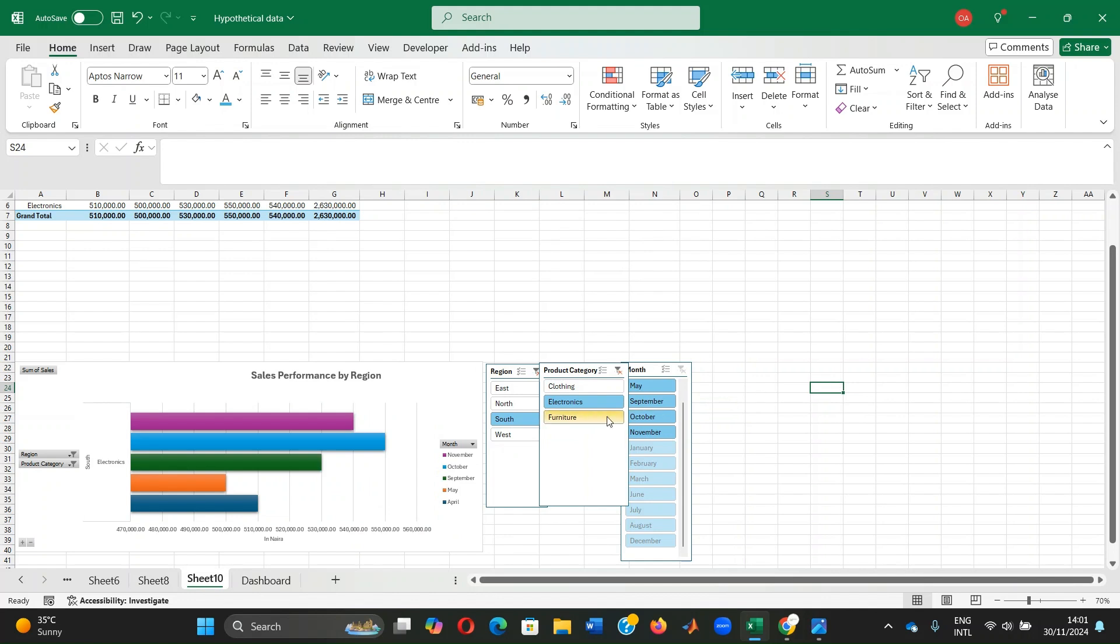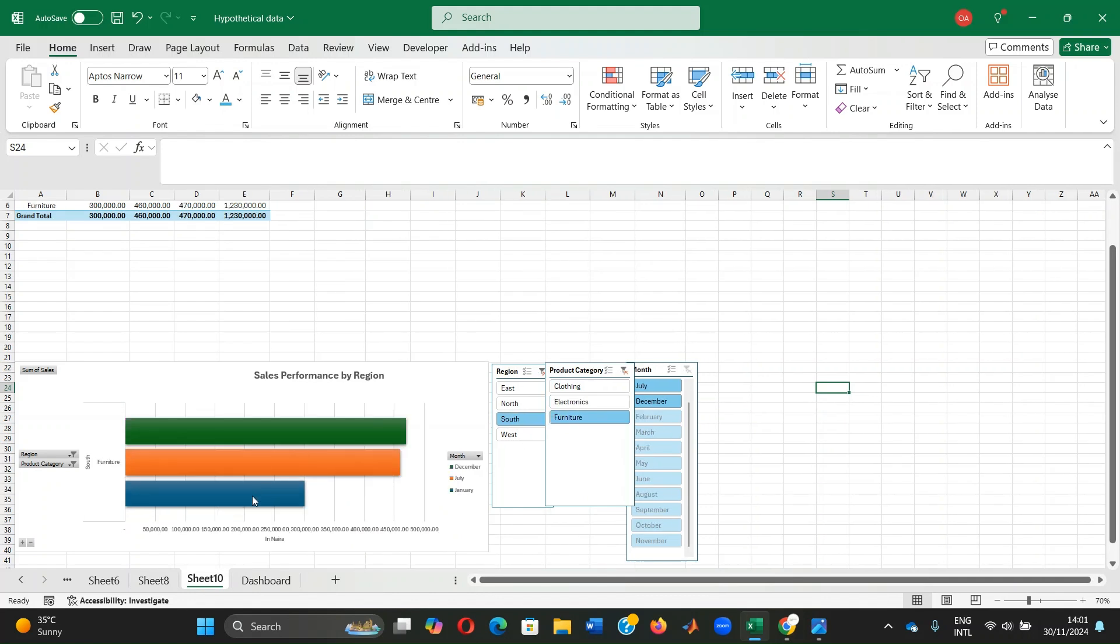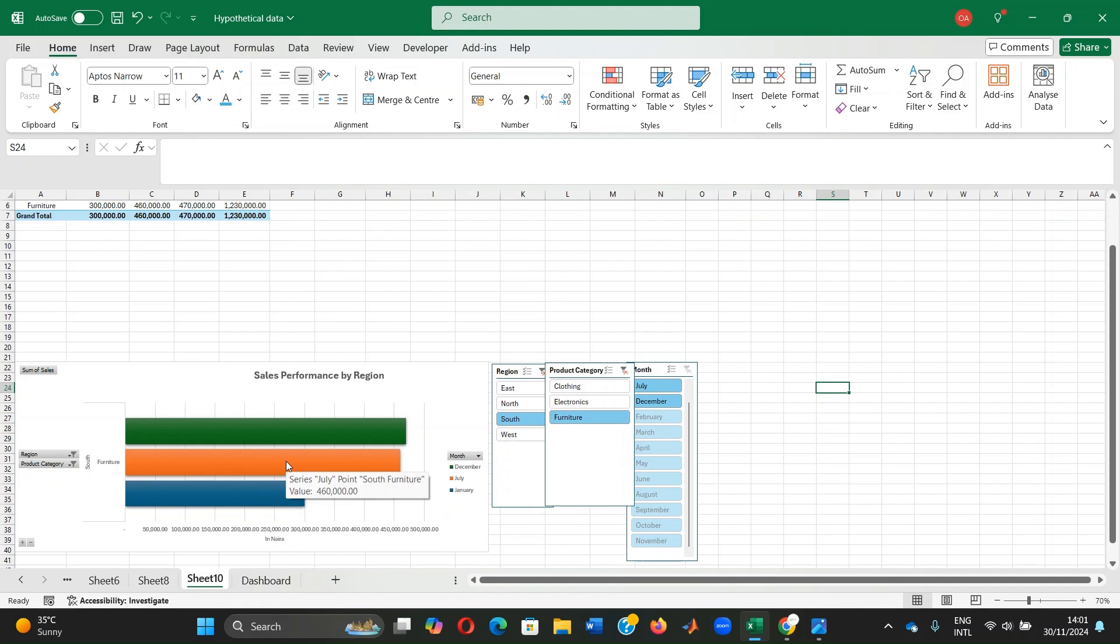Same thing if you decide, no, I don't want to see values in electronics in the south. I want just furniture. It also shows that across months.